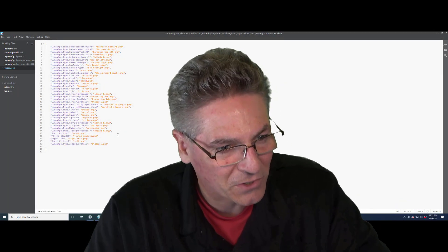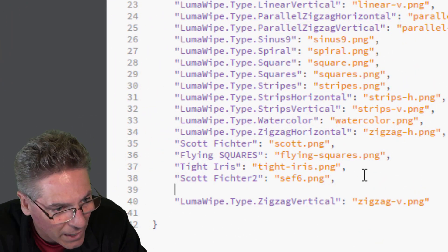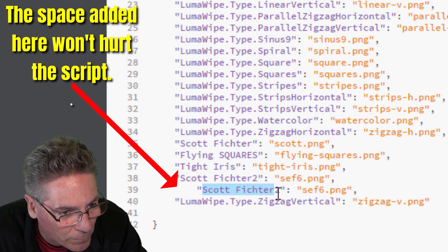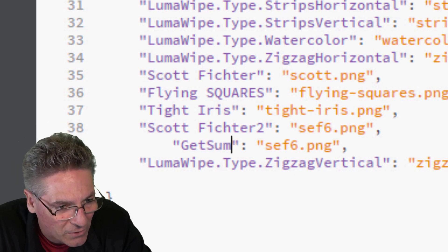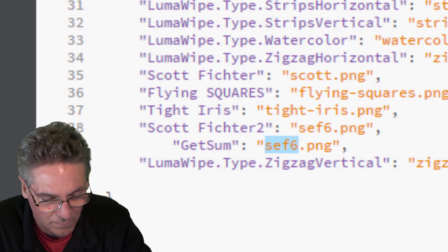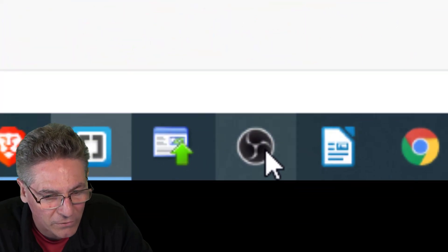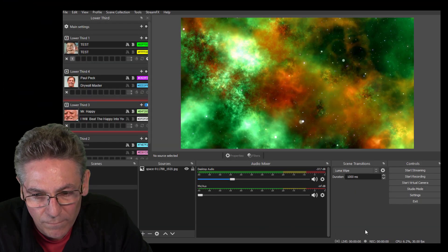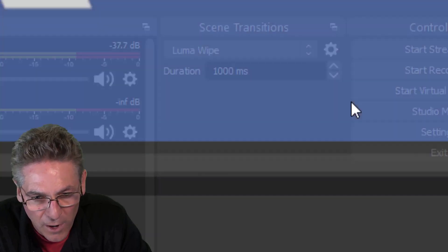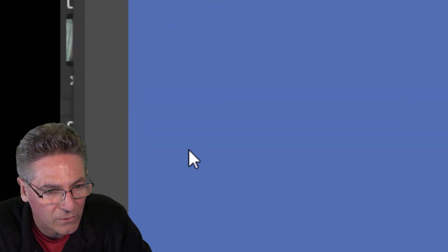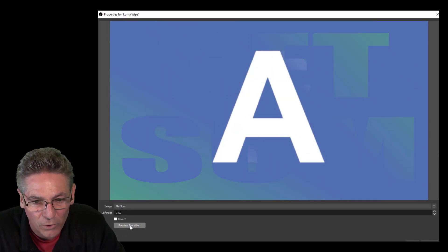Here's the official modification to the wipes.json file. I copy the second-to-last line, hit a line return, paste it, highlight the purple text and type in 'get some', then change the name of the PNG file to 'get some'. I hit save, make sure OBS is shut down, and bring it back up. I hit the gear next to LumaWipe in scene transitions, go to Properties, and 'get some' is already there. I hit Preview and there it is — works perfectly.